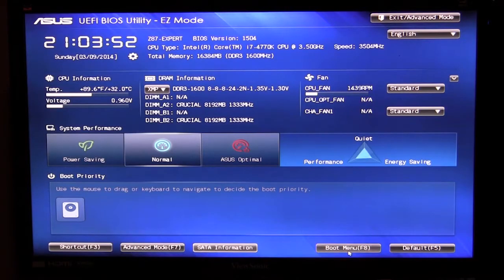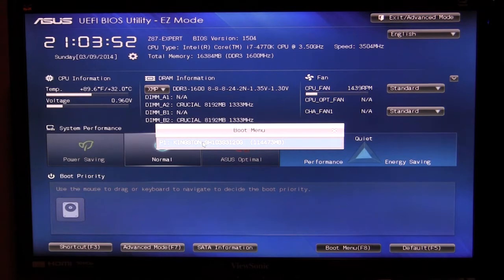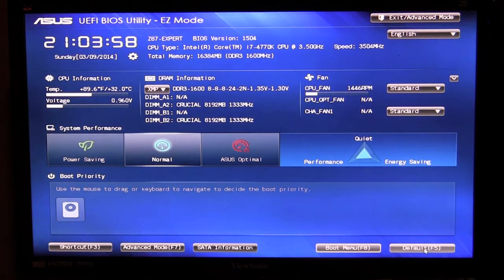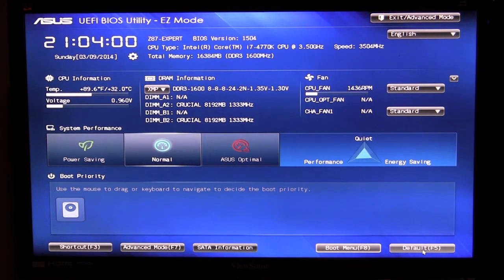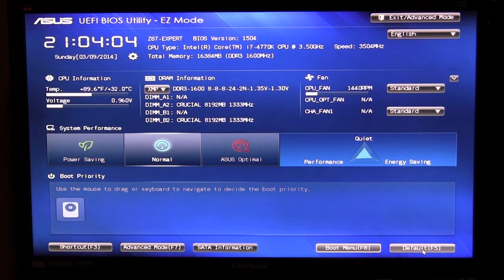We have our boot menu which again will list your bootable drives and again we only have one connected so that is listed here. And then we have down here F5 would be your default, you can go ahead and go into the defaults. Now this is for beginners, now we're going to go to advanced mode.